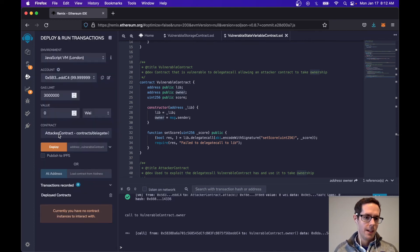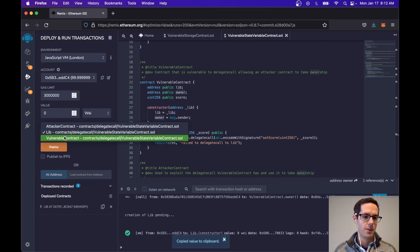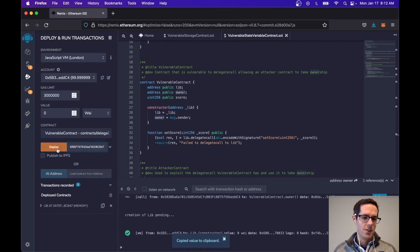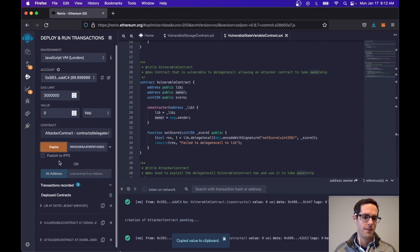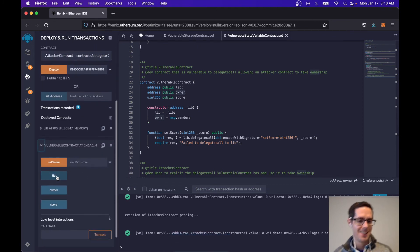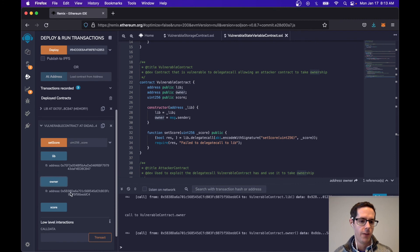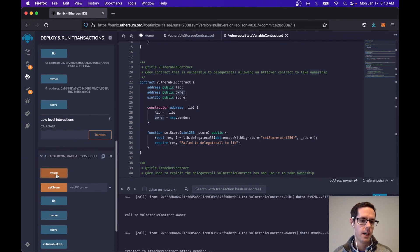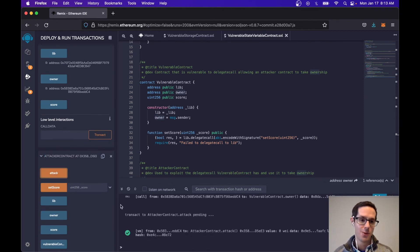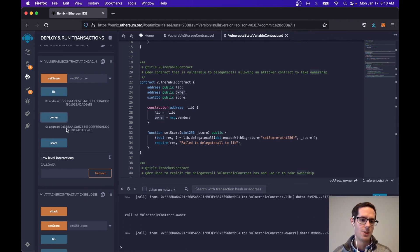Let's see what that looks like. Come over here, clean up the old ones. Let's deploy the library, grab that address, go to the vulnerable contract — you get the idea. Go to the attacker, copy its address. If we look at the vulnerable contract, we can see that the library is pointing to 7EF2 and that the owner is 5B38. If we go to the attacker and call attack, the attack was successful. We can see the library address is now 358A — and there's 358 here. And if we look at the owner, it's also 358A.